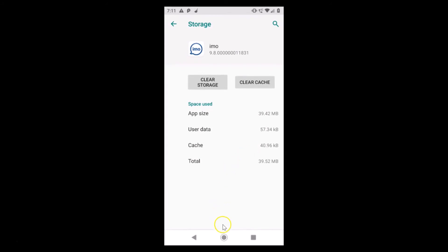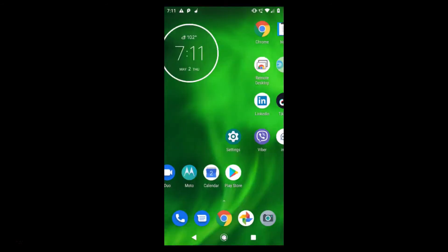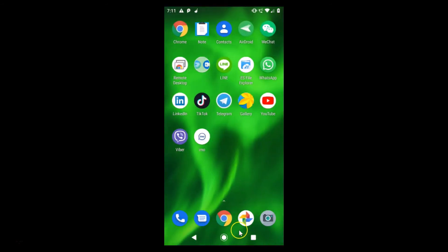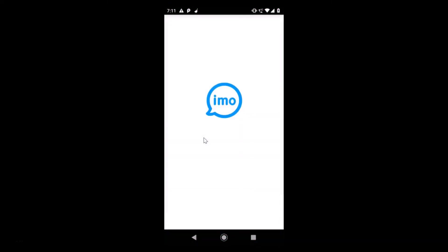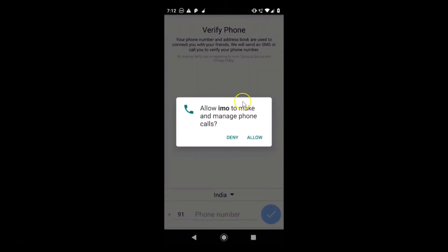After that, you need to open your emo application. So let's go back and let's open the emo application. Here I have my emo app. Let me tap on it to open it. It's opening.